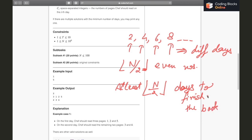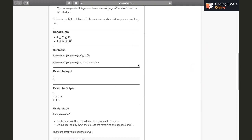Now if we can come up with a solution that finishes the book in exactly floor(N/2) days, we can be sure it's optimal — the minimum number of days — since we've established that we need at least that many days for the even-numbered pages alone. To achieve this, we need exactly one even number on each day and also cover all the odd numbers within those days.